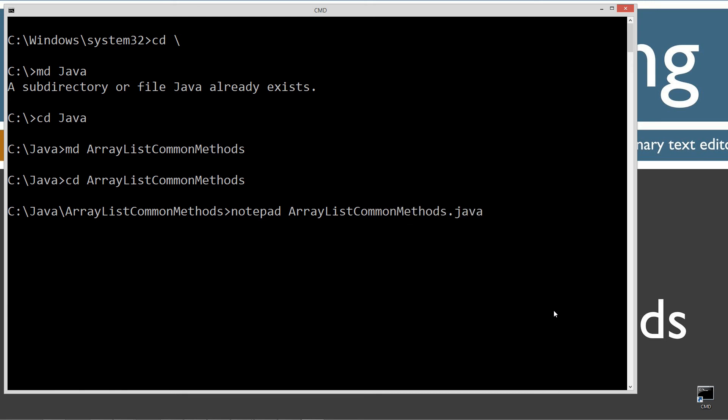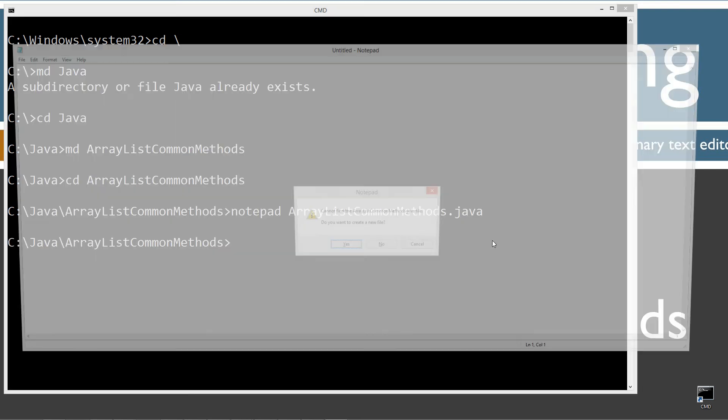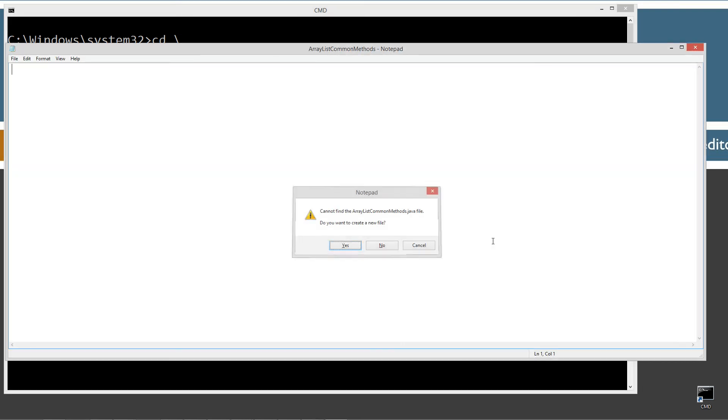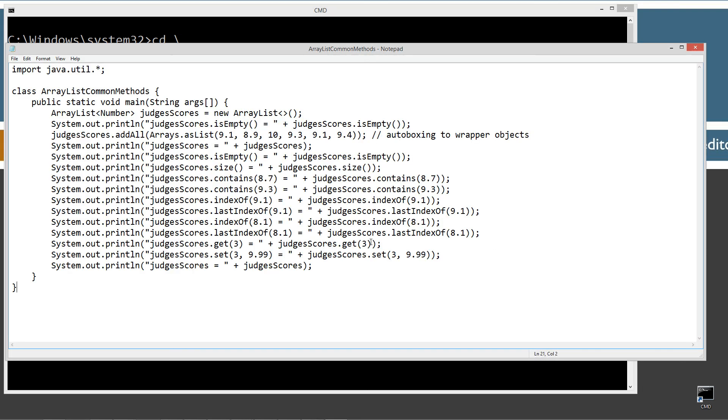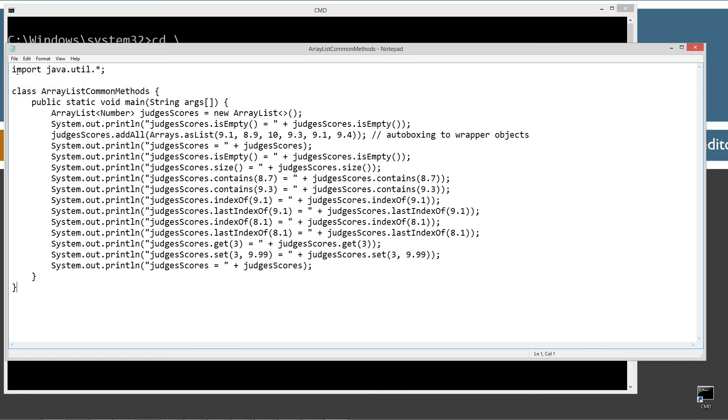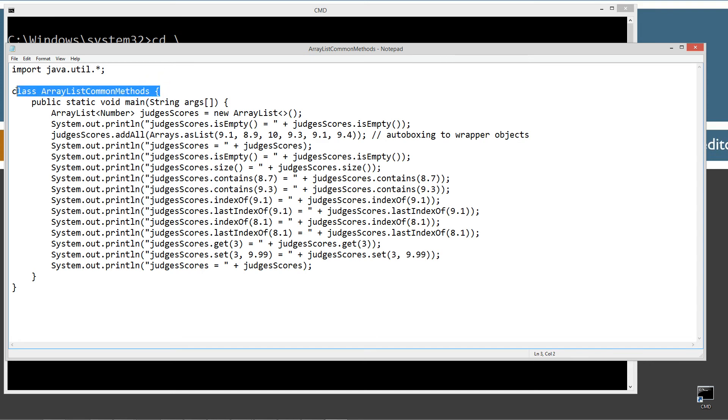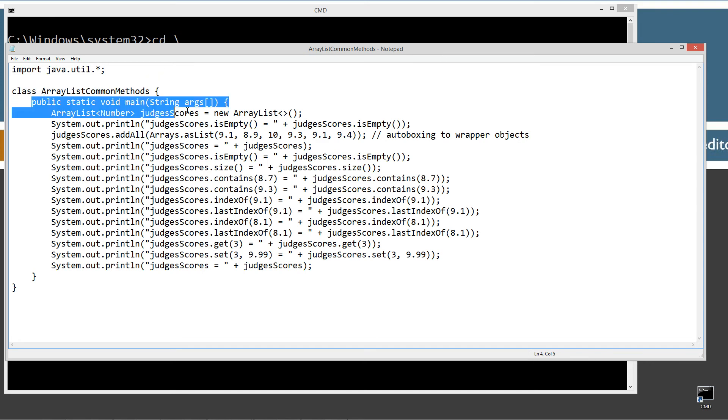And I'm on a notepad. ArrayListCommonMethods.java. That'll be the name of my source code file, also known as a compilation unit. Let's go ahead and paste this stuff in here. Really very simple today here. We're doing import Java util package here and all the classes there. I suppose I could have done just ArrayList and Arrays. These are the only two that I'm getting out of there, but just the star is easy.